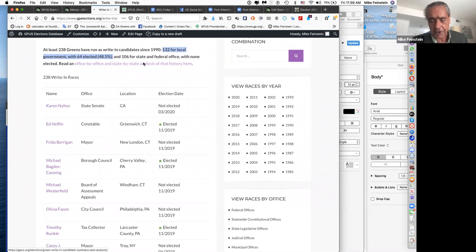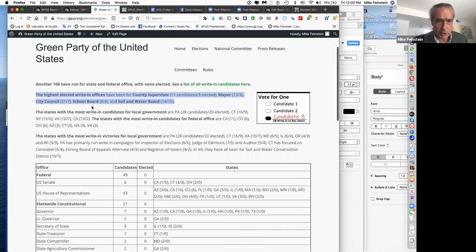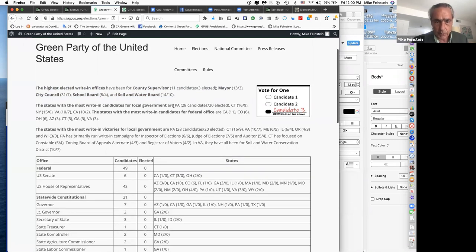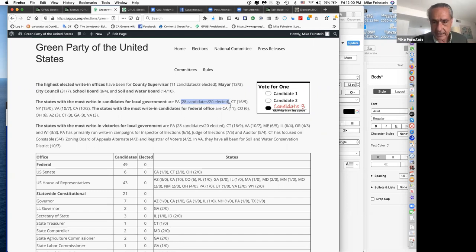Going deeper into the 132 local write-in races: the top offices are county supervisor, mayor, city council, and school board. We've actually won a lot of high-level races. For water boards, we've won 10. By state, Pennsylvania has won 20 out of 28 write-in races; Connecticut, 9 out of 16. Your local party and county party should be looking at this data.